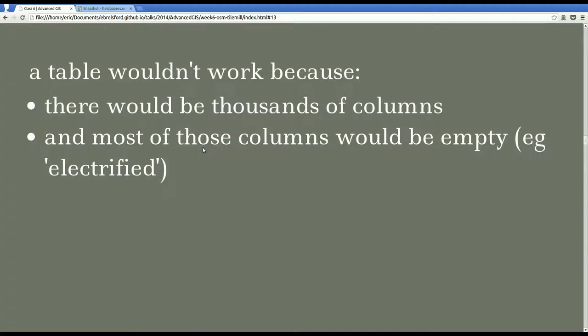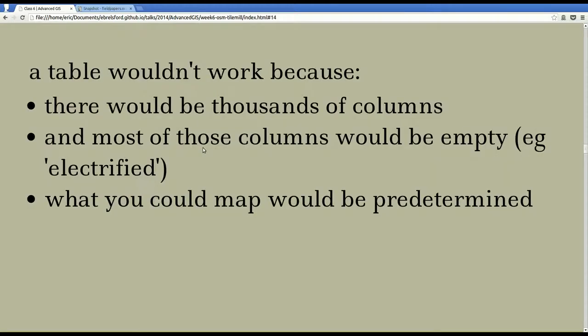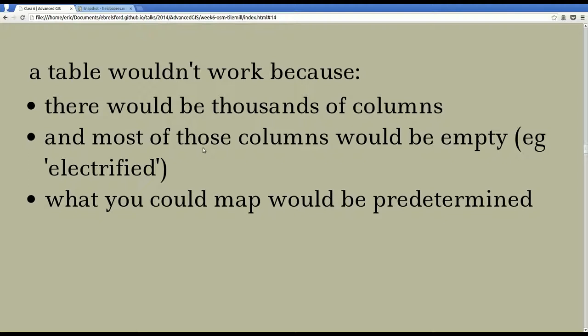So if we use the table, we'd have lots of columns, basically a column for every attribute you'd ever want to give to a feature. And most of those would be empty because most of those don't make sense for every feature. And finally, if there was such a situation, then you would always have to just use the attributes that are already given. And that's very restrictive.